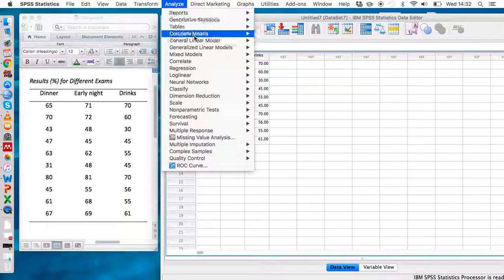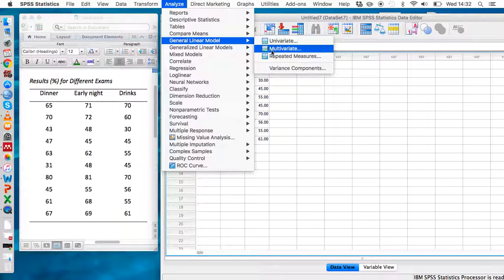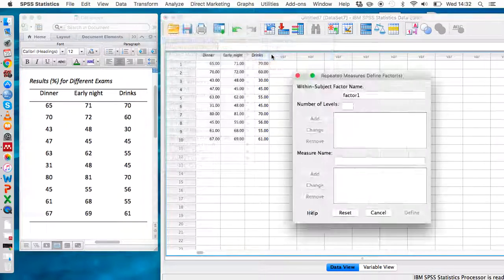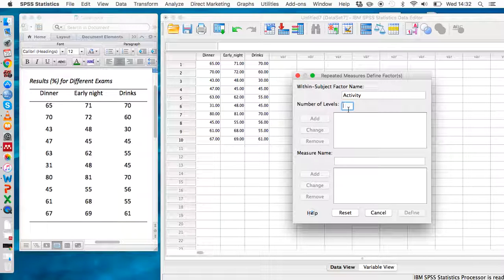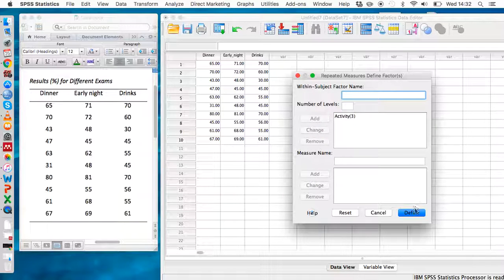Now we're ready to run the analysis. Go to Analyze → General Linear Model → Repeated Measures. We need to give our variable a name, so let's call it 'activity'. It has three different levels because there were three different conditions preceding the exams, so type in three, click Add, and then click Define.